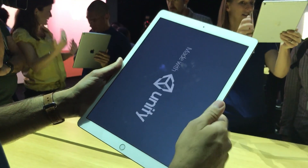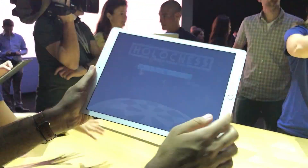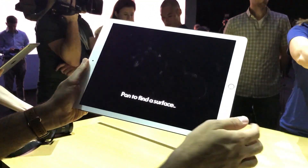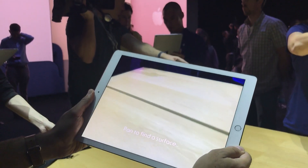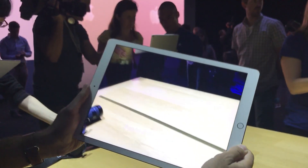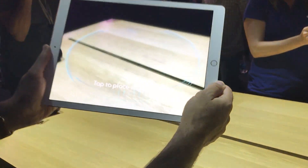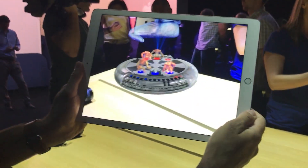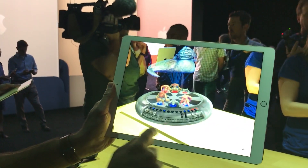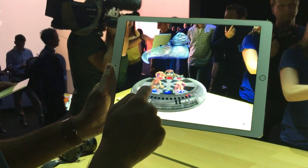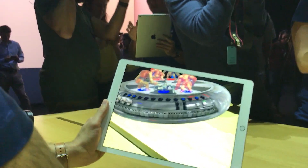It's a Star Wars holochess app. Just grab on the surface here — there you go. Now I've got my game board there, and you can see it's in the real world, sitting on the table.